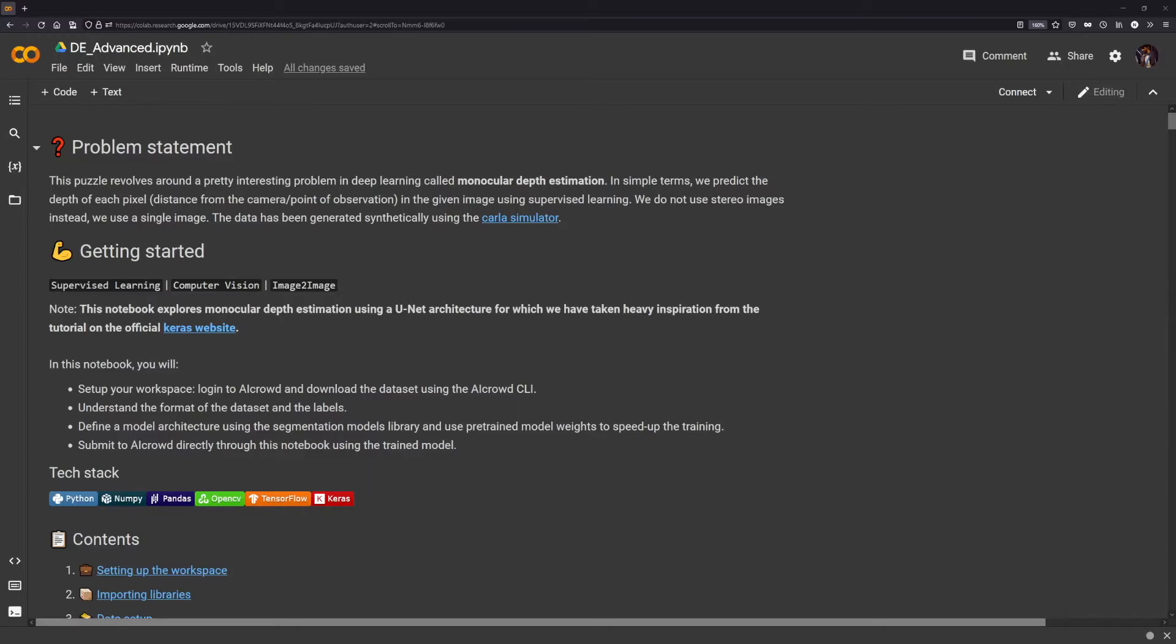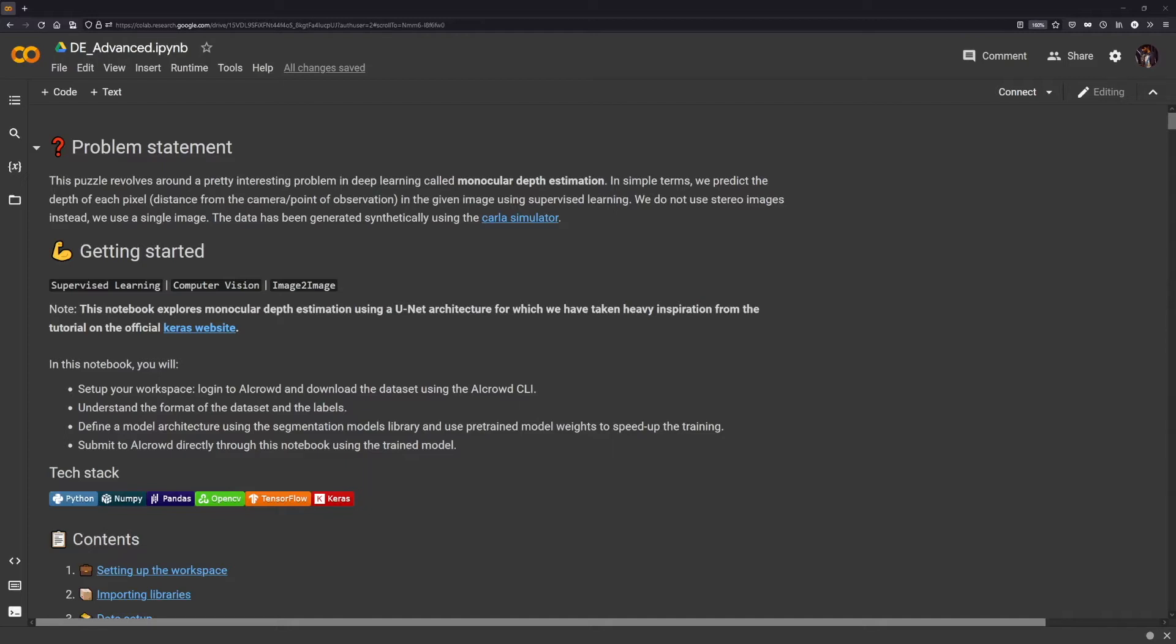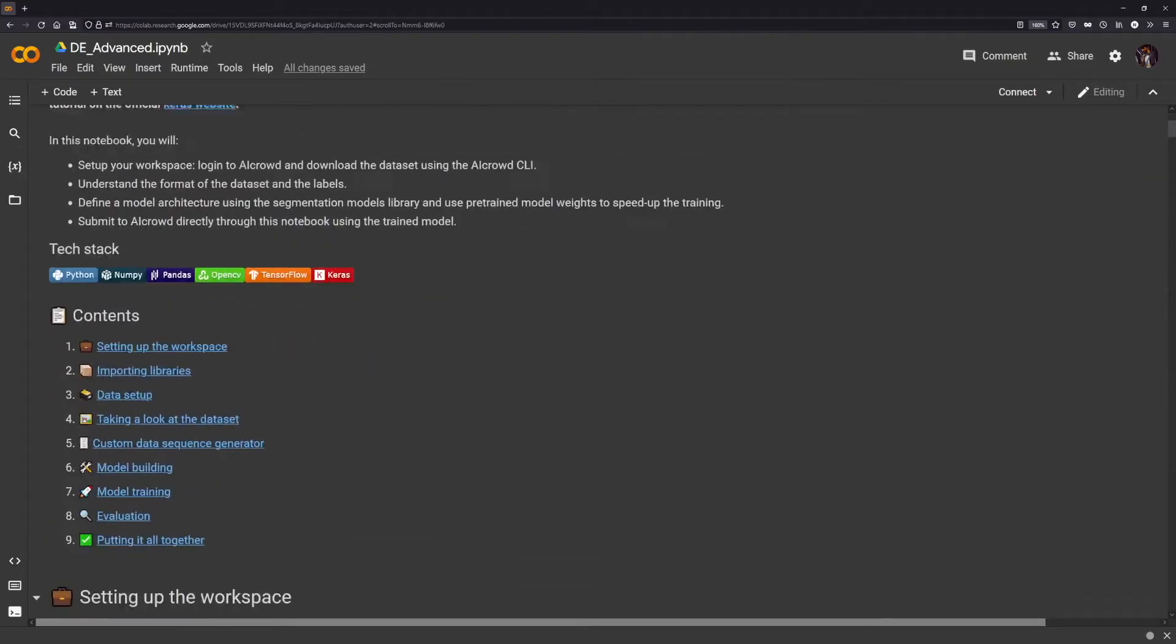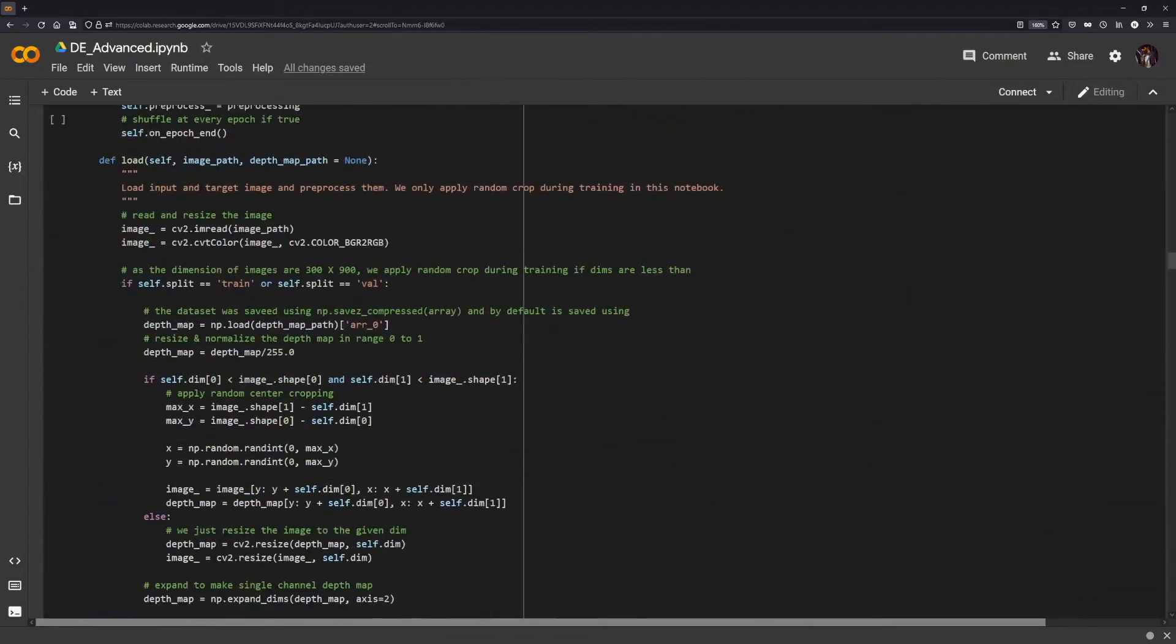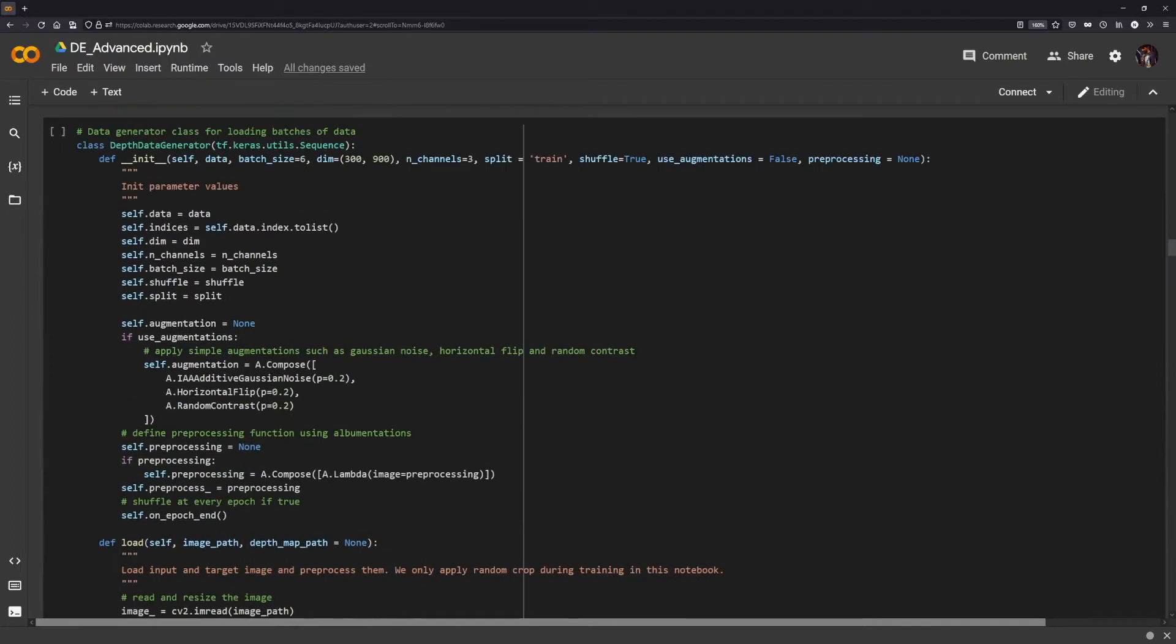Specifically, we want to introduce the use of the segmentation models library, which contains quite a lot of network architectures, including their pre-trained weights—for example, ResNet, DenseNet, and so on. Also, the ability to easily create a U-Net using any one of these existing architectures with their pre-trained weights, which we will be making use of in this case to get better performance compared to the previous notebook. I will be skipping over till we start to see the first changes that are different in this notebook.